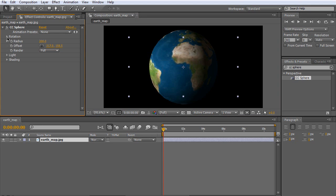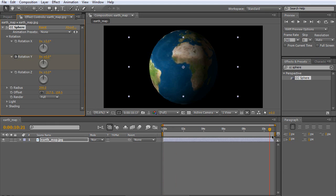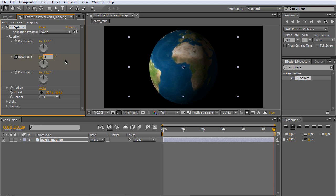Go to Y Rotation and keyframe it by clicking the stopwatch. Go to the end of the video and type in 360 to make it spin once, 720 to make it spin twice, and keep adding 360 to make it spin more times.